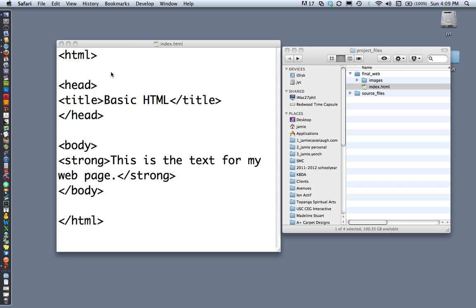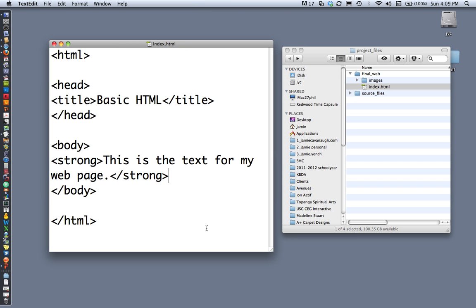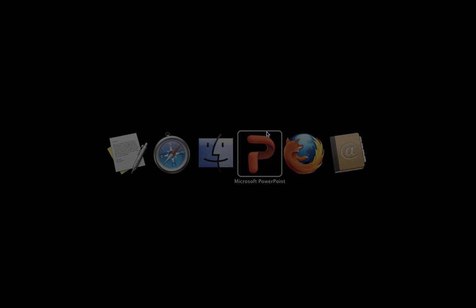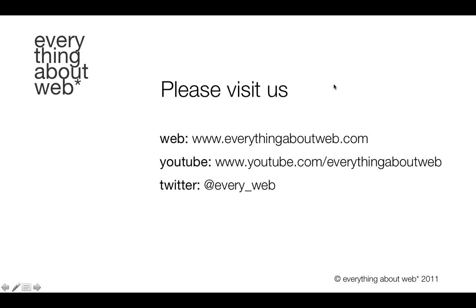That's basically how HTML works. It can obviously get much more complex and will as you keep studying, but that's the basic idea of how to create the basic structure of an HTML page and how to view it in a browser. Thanks for watching Everything About Web — please visit us at www.everythingaboutweb.com and also on YouTube and Twitter. See you later!